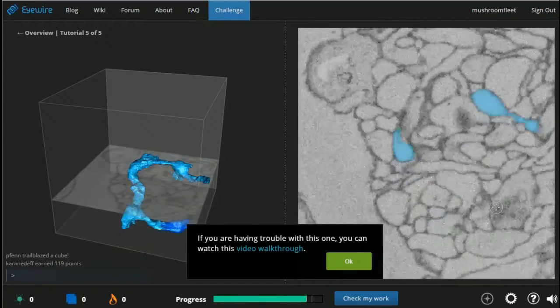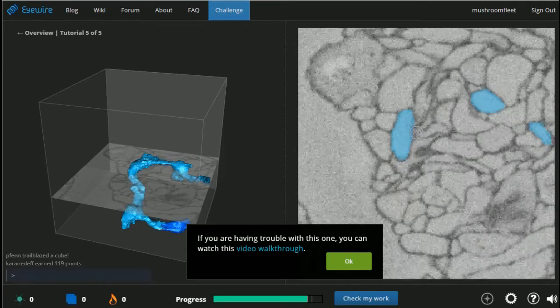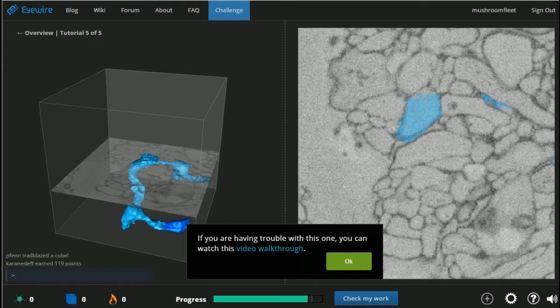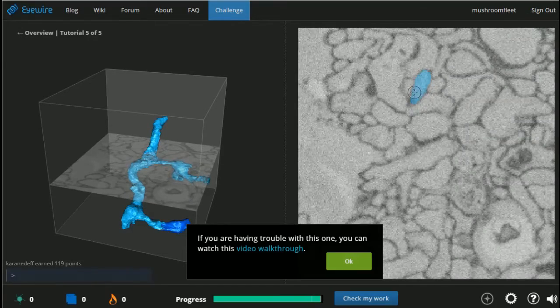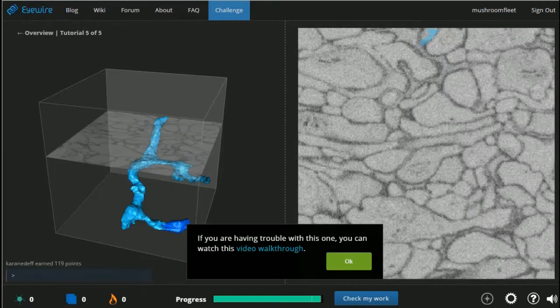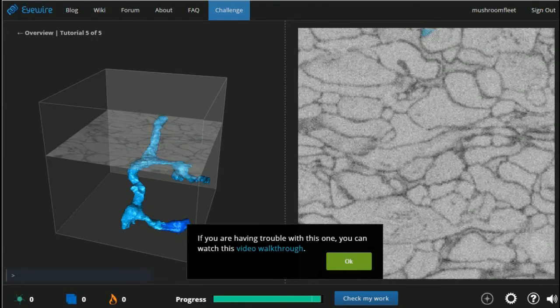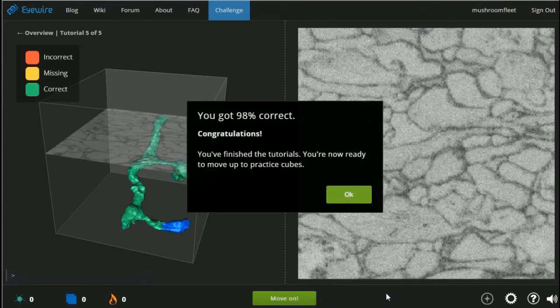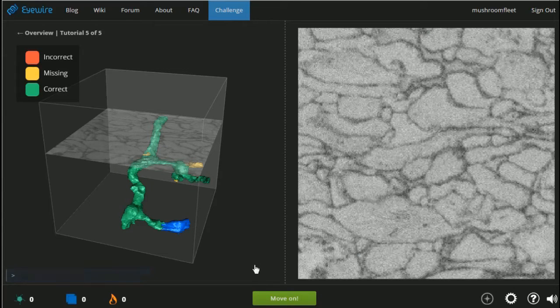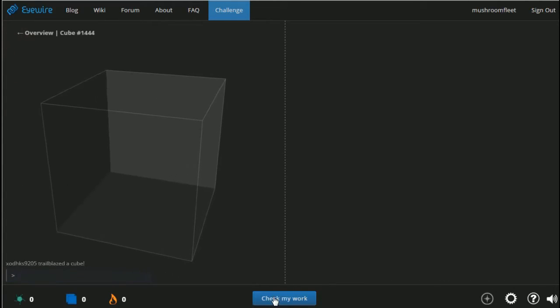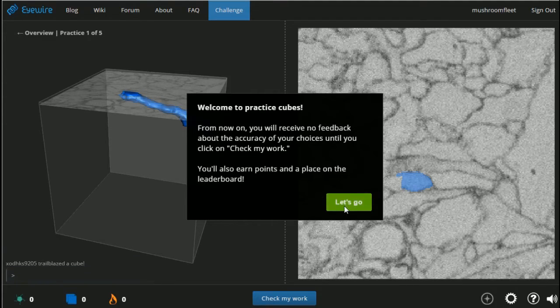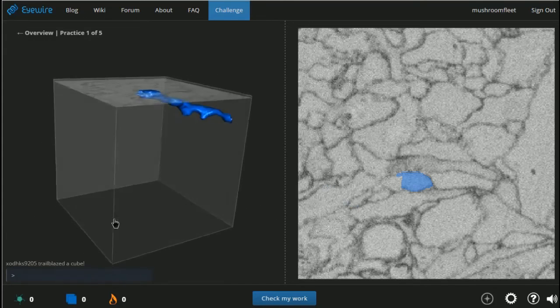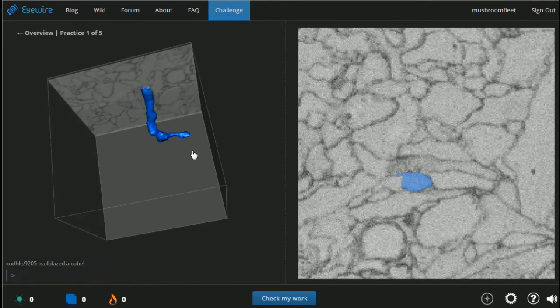I don't know how the hell I would do this without a progress bar, though. 98%, magic. Okay. So there it is, guys. Eyewire.org. From now on, you'll get no feedback on the accuracy of your choices until you say check your work. You'll also earn points and a place on the leaderboard. So it's at this point I'm gonna leave you.